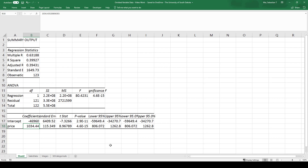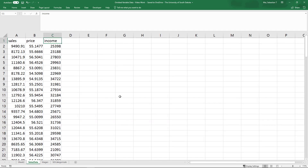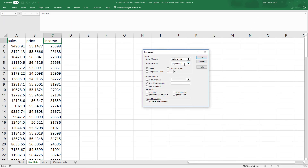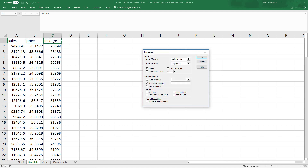Of course there are many other factors that influence the quantity demanded in a market, and if those are correlated with price then that means we have endogeneity. Let's go back to the data and run another regression, this time adding in income. For the X range I'm now going to select both price and income.